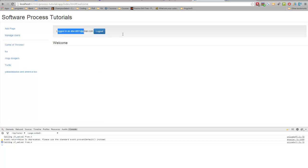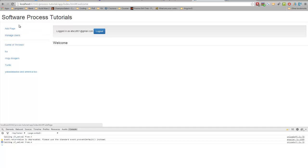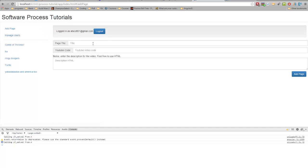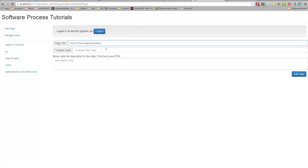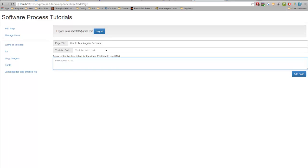I'm logged in as an administrator here, so I'm going to be able to see the add page and manage users. I'm going to go over here and add a new page titled How to Test Angular Services. I don't have a YouTube link yet. It'll be posted once this video is done.